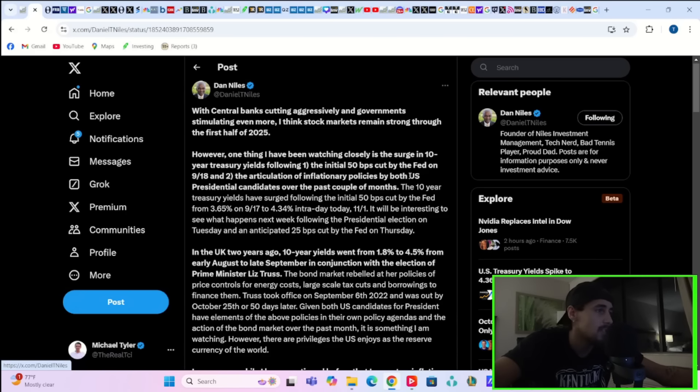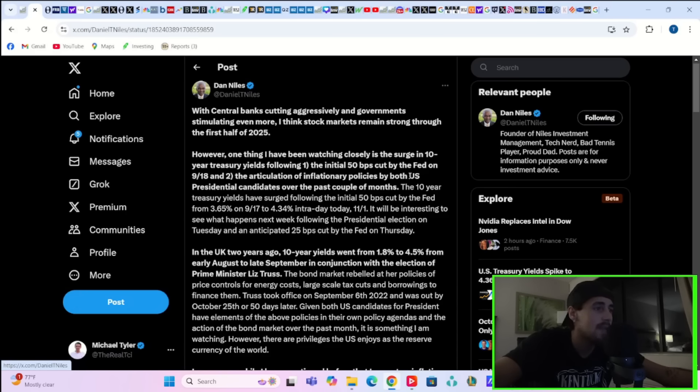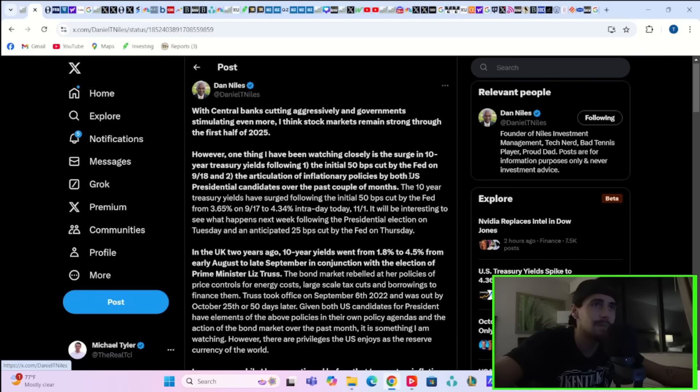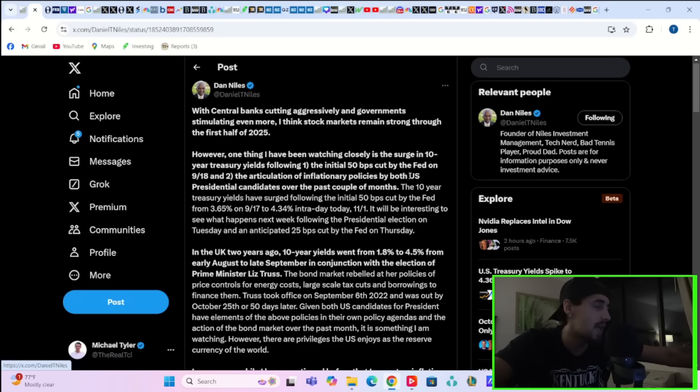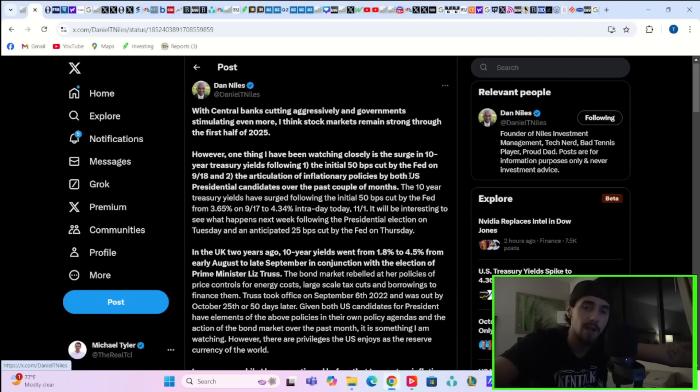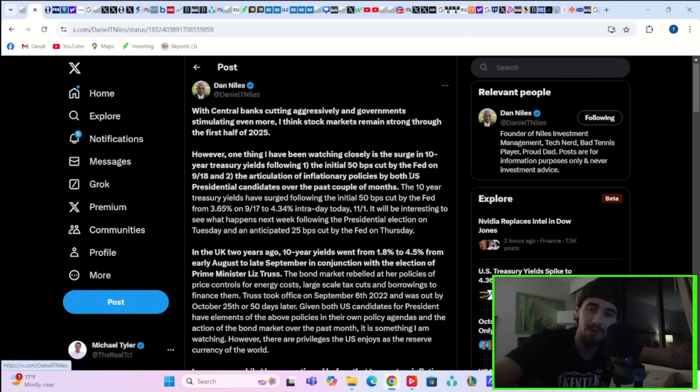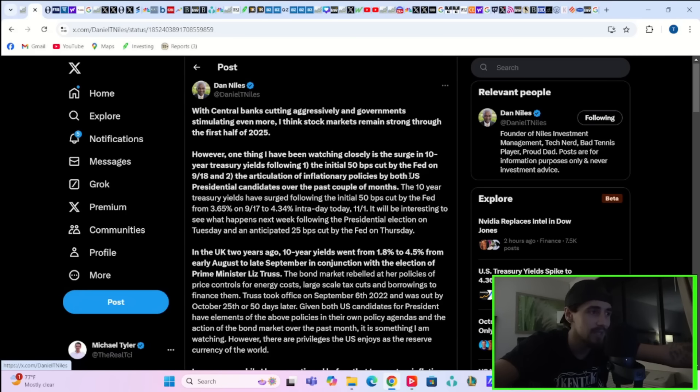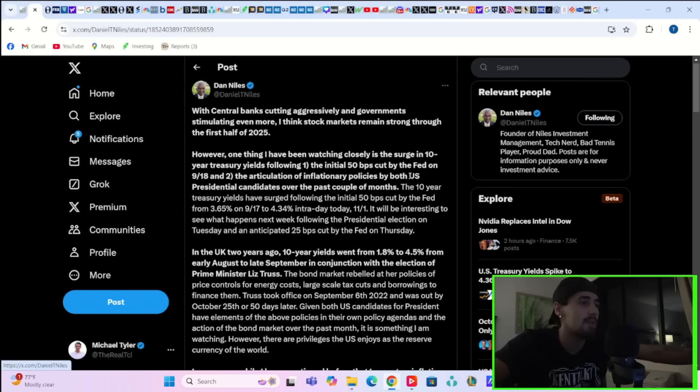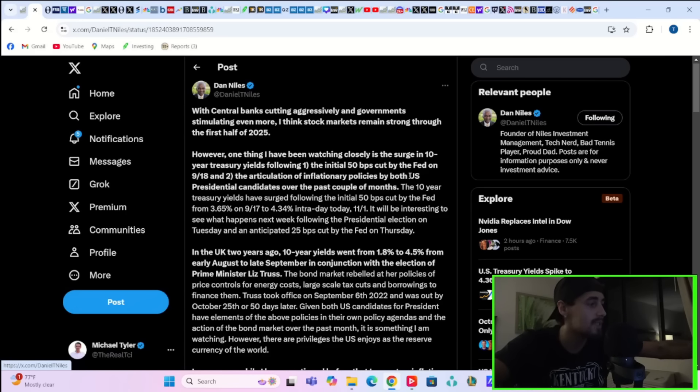Dan Niles here, someone I actually respect, says, With central banks cutting aggressively and governments stimulating even more, I think stock markets remain strong through the first half of 2025. It's a very short-term, naive thing to say if we do have all of these headwinds ahead of us. Now, I think that's going to happen. I think there's good chances that we have a good 2025. But there is also a very real risk that in the short term, we go through a correction and then growth slows down even more. That's the side of the equation that Wall Street is not talking about.